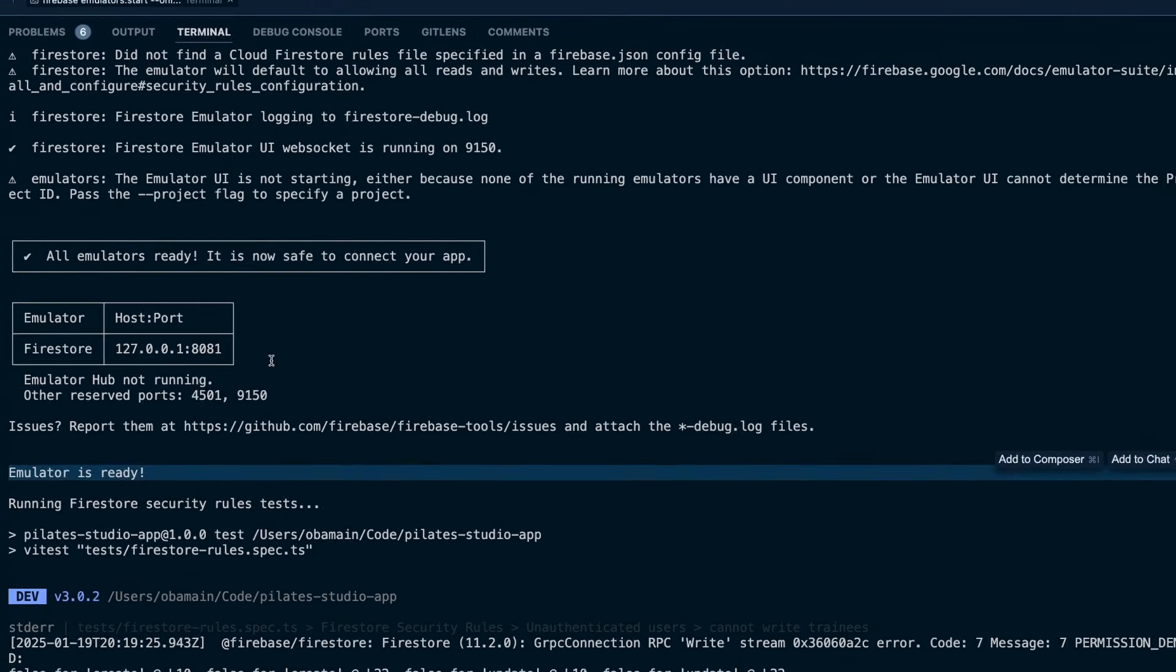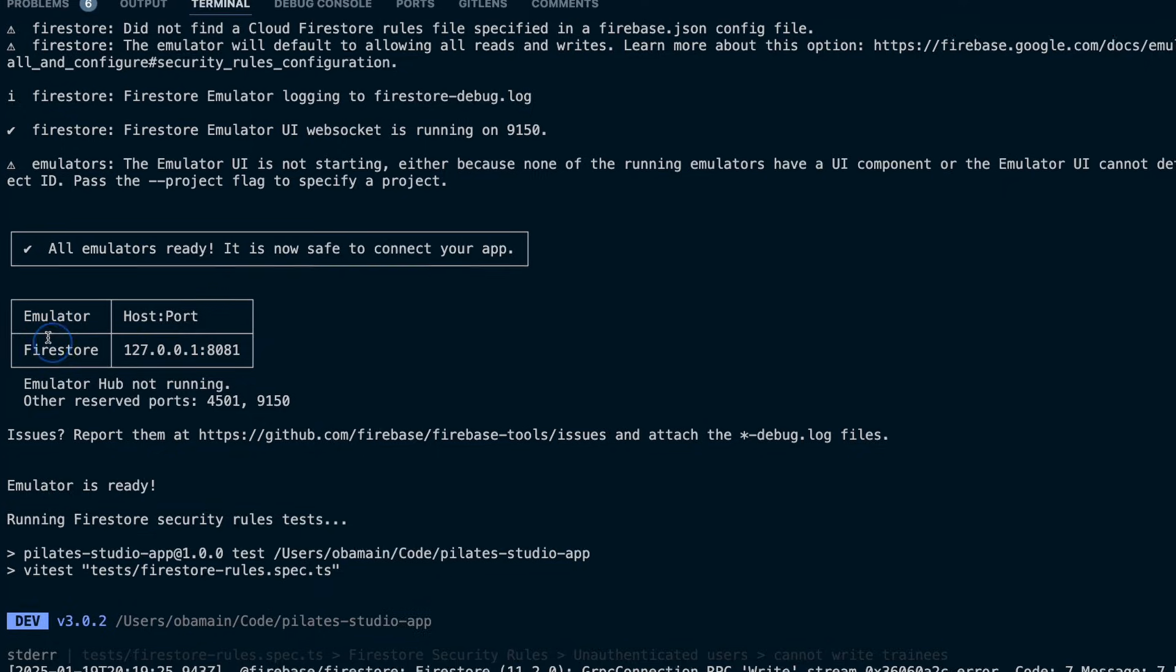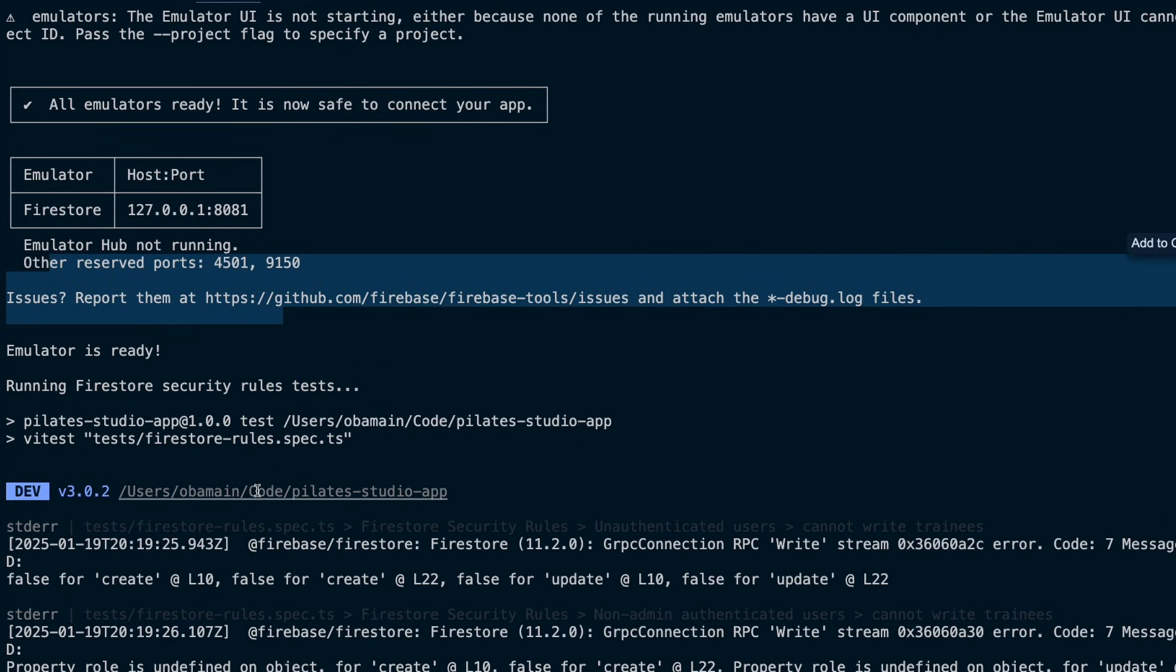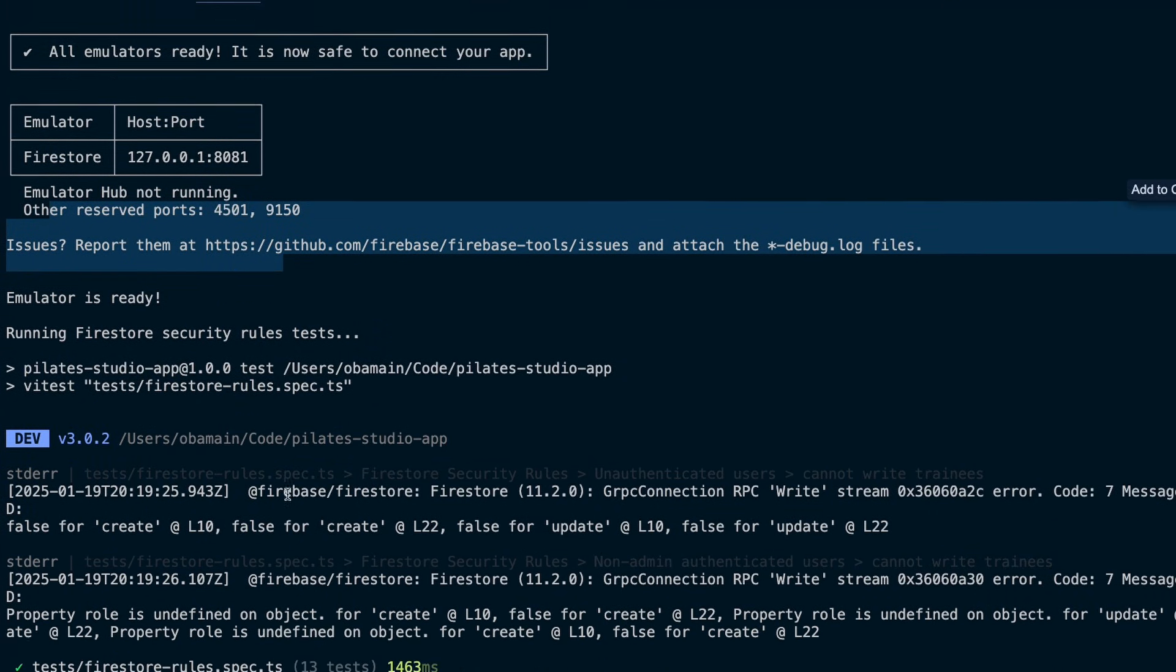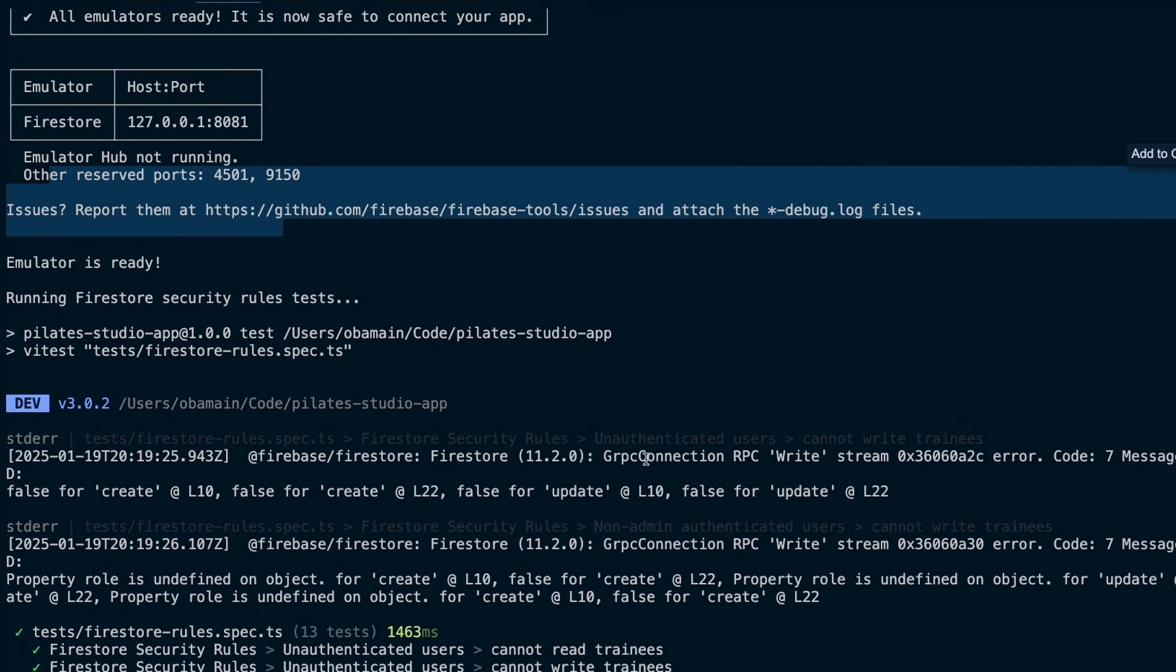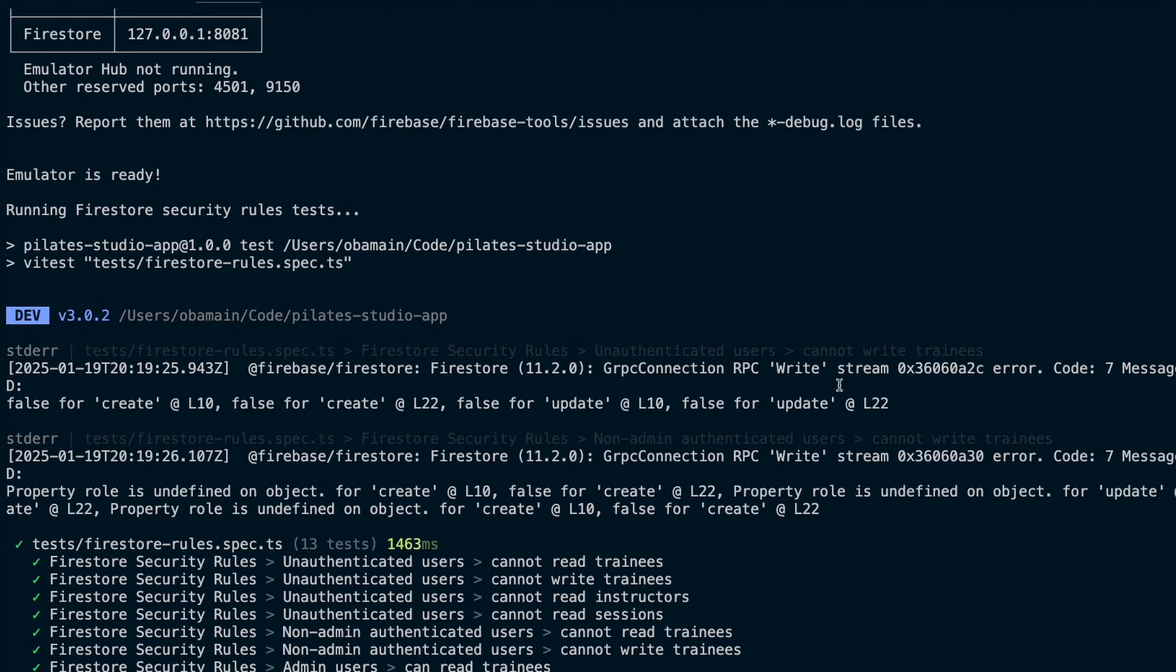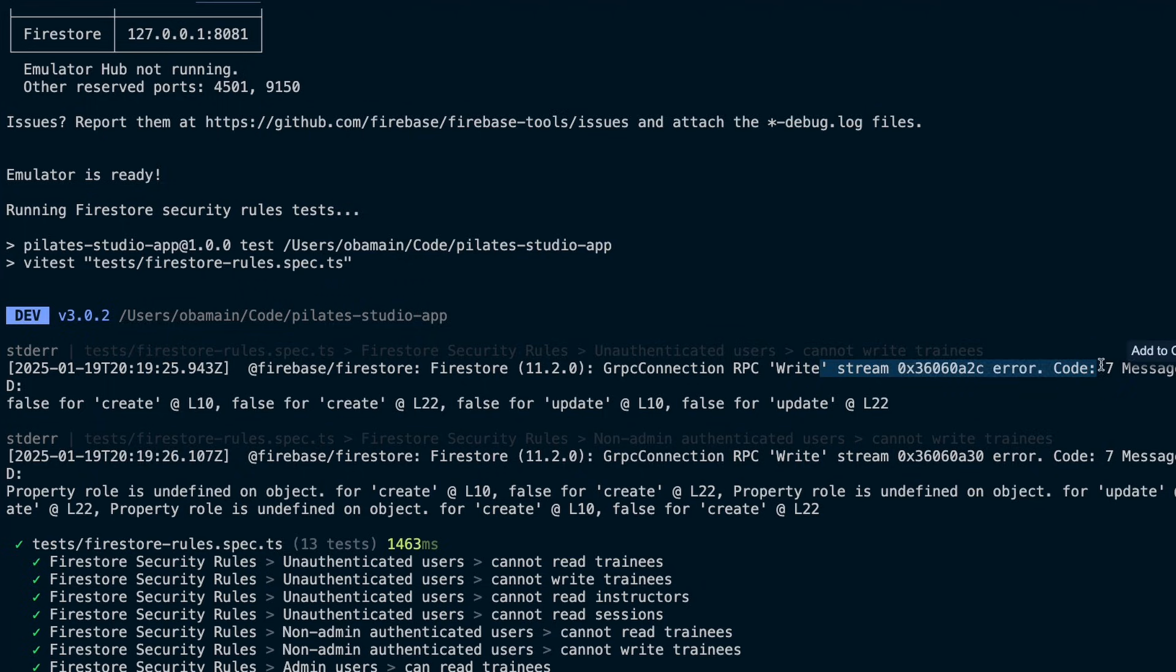So this is where I see the emulator, the Firestore, it's running locally. It's running on the local host, which is great. And then these are actually the tests.